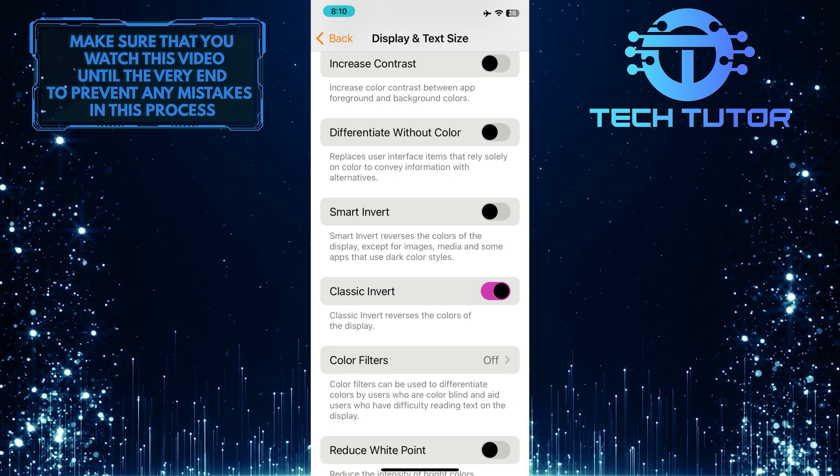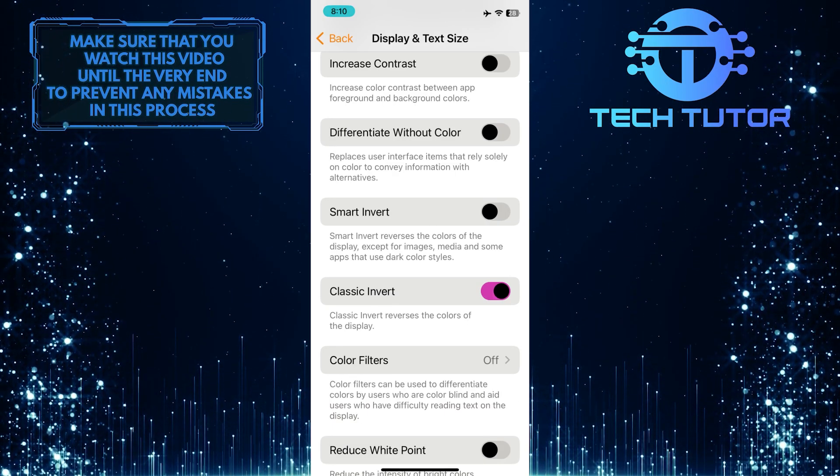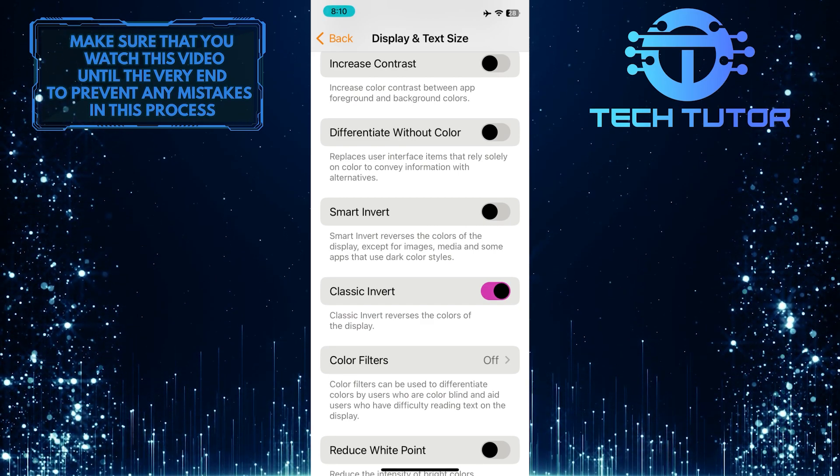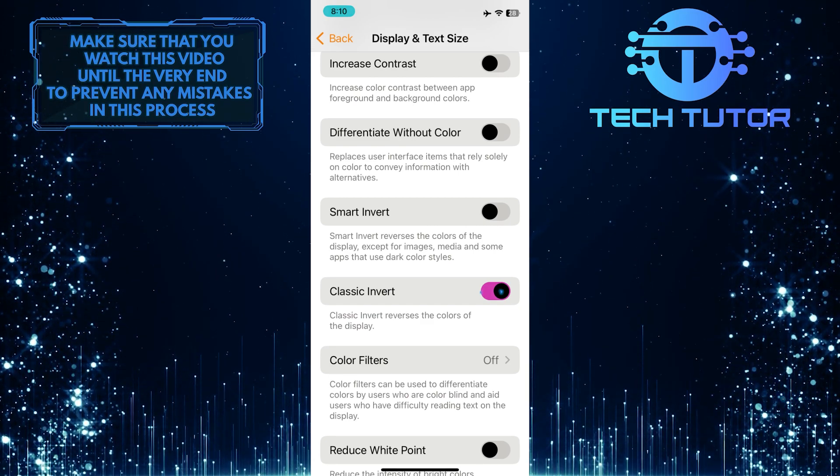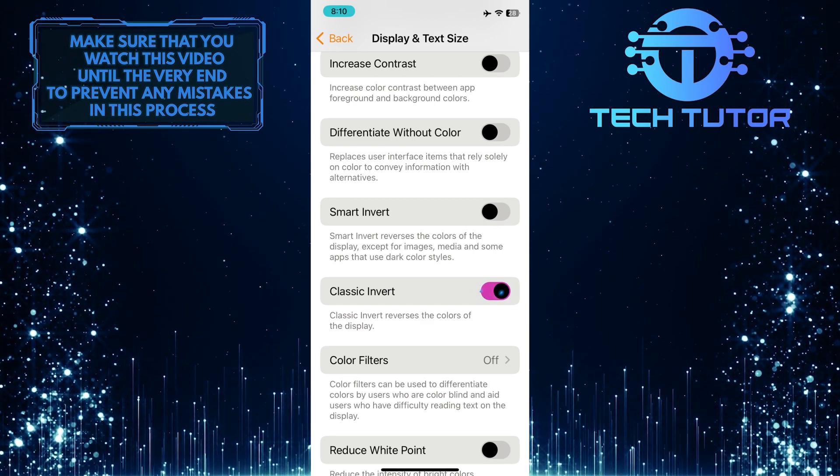This option is the cause of this issue. To fix it, simply toggle off the switch next to Classic Invert.